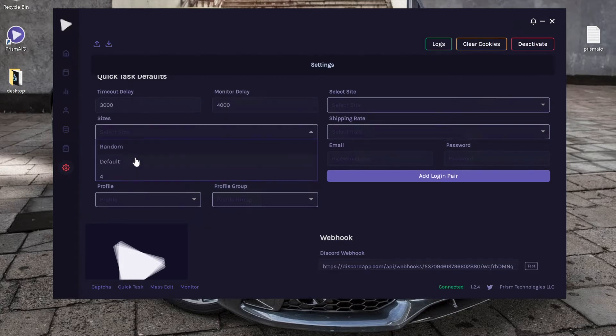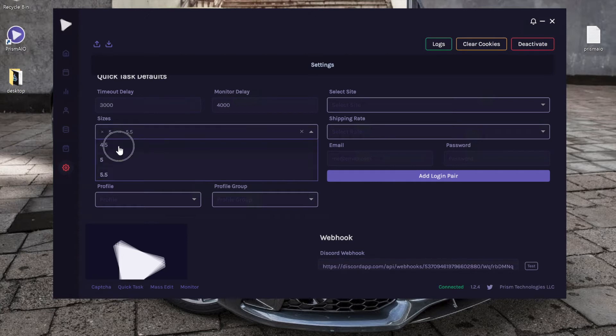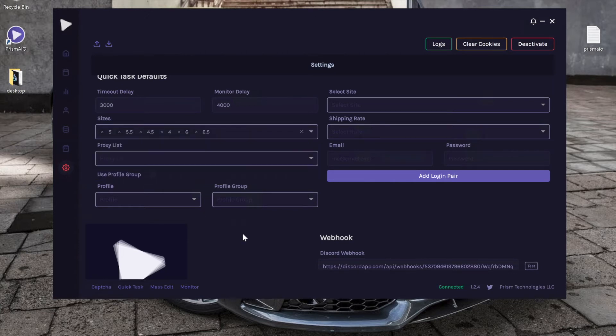Next we have sizes. You can input a single size or you can choose a range of sizes. So let's say I want to quick task for all base sizes. That's how you do it.